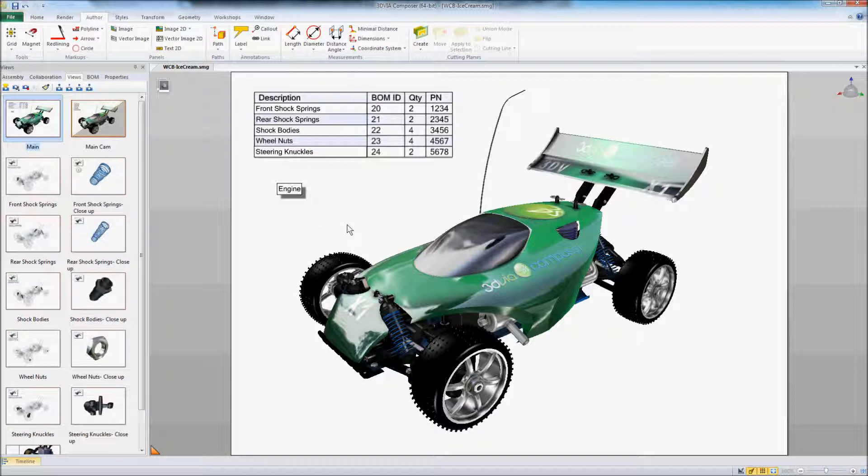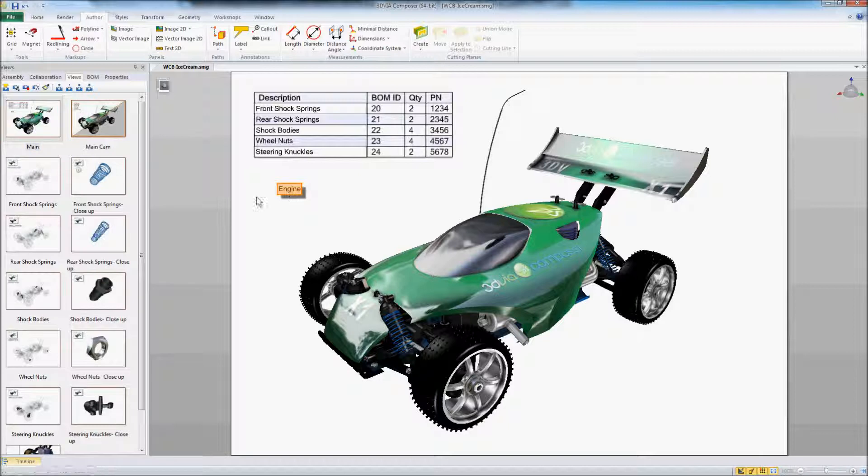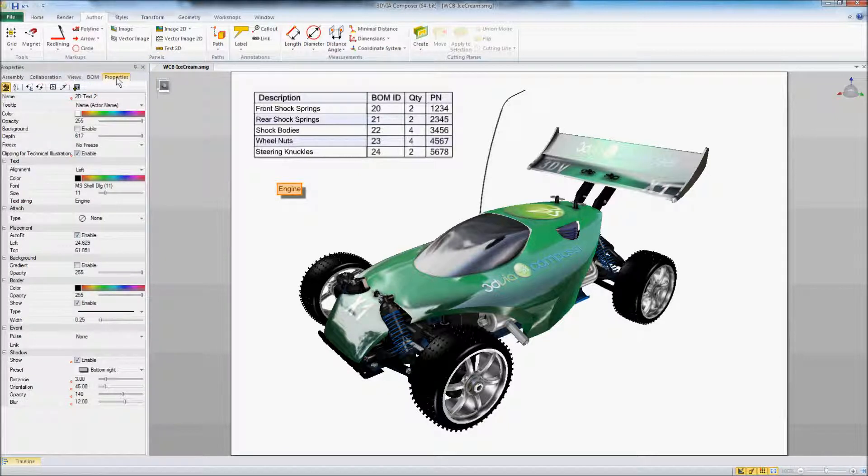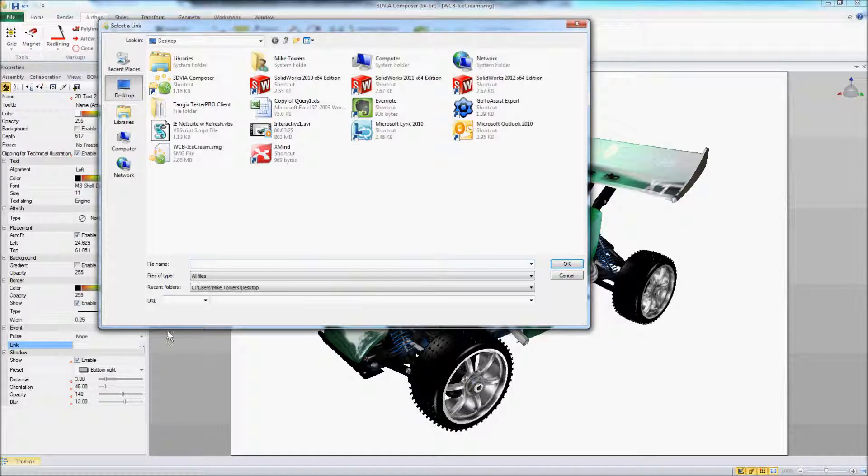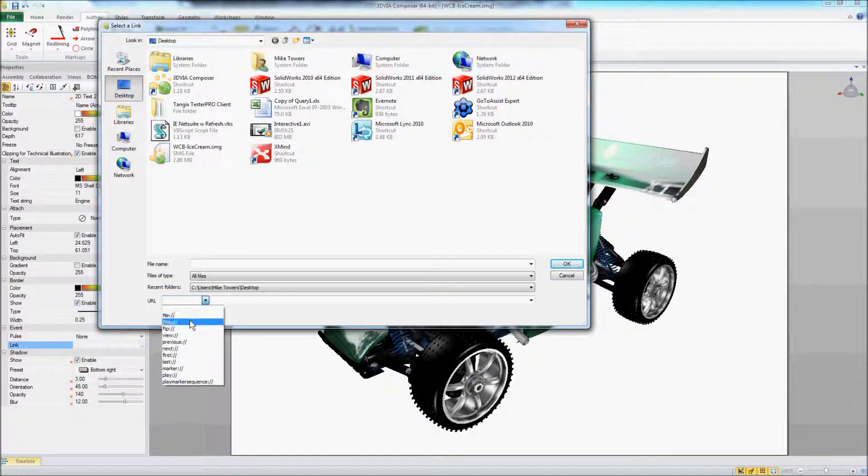In order to do that I'm going to make sure that I'm in design mode and I'm going to click on that button and go to properties and down here under link I can choose to link this button to a number of different things.